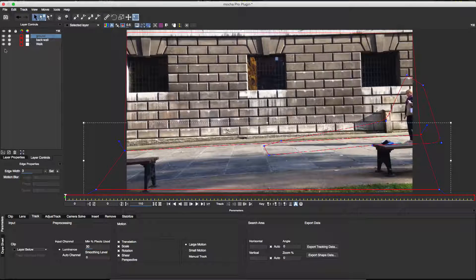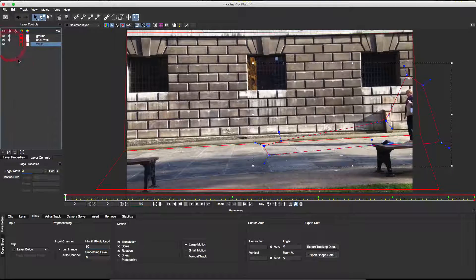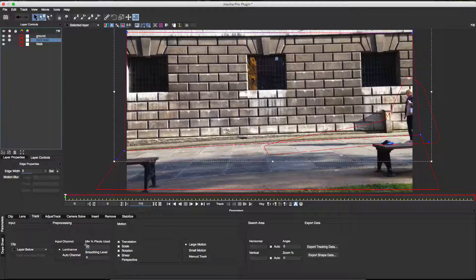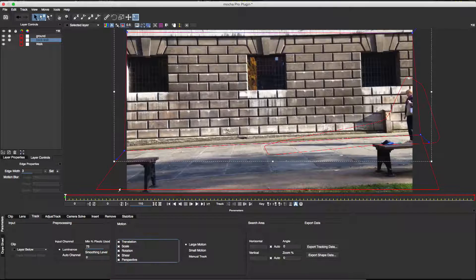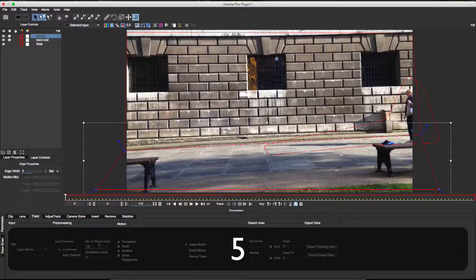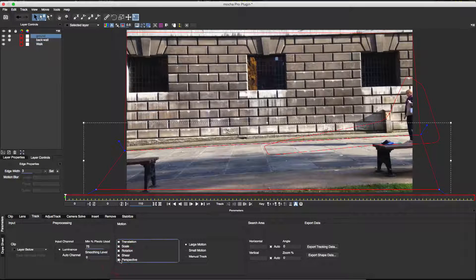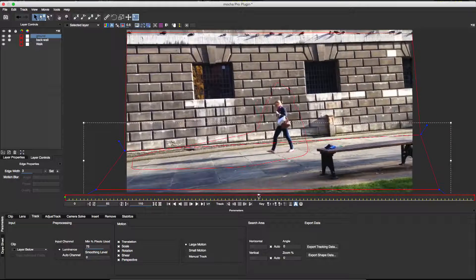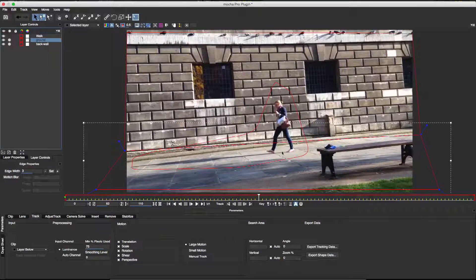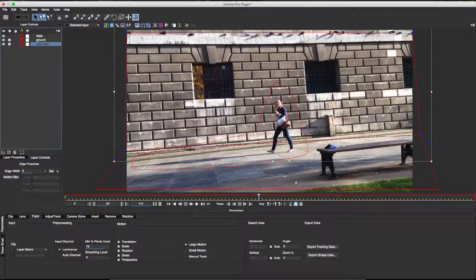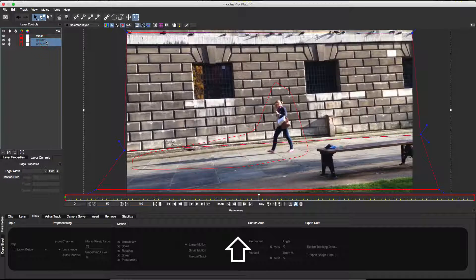I'll turn off the cog icon for my foreground shape to disable tracking, as I've already animated it. Now I'll increase the percentage of pixels used for tracking and enable perspective tracking for both background shapes. The order in which shape layers are stacked is important in Mocha. As a rule, the furthest object from the camera should be at the bottom of the stack. In this case, the wall shape is the furthest from the camera. Next comes the floor, and the lady in the foreground is in front of both of them.